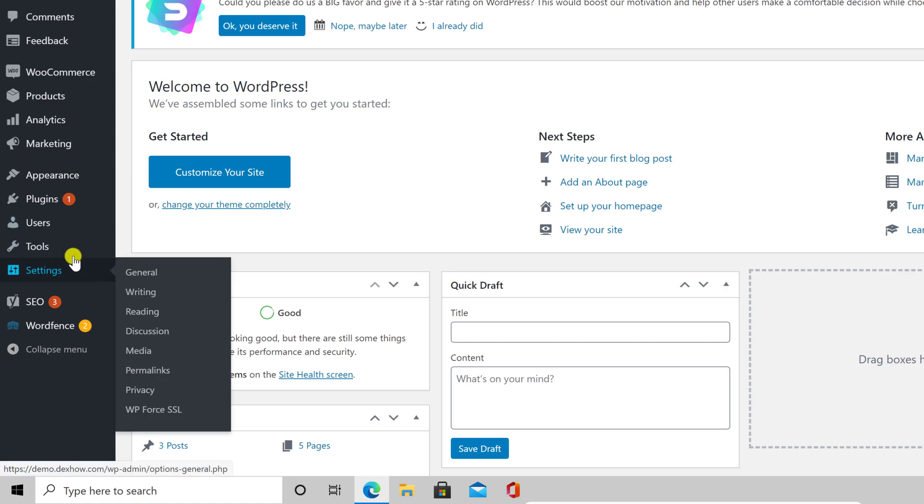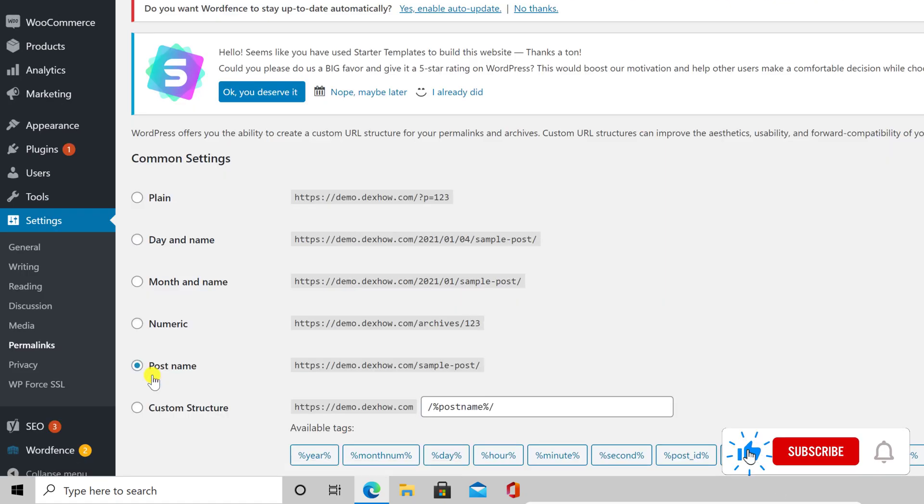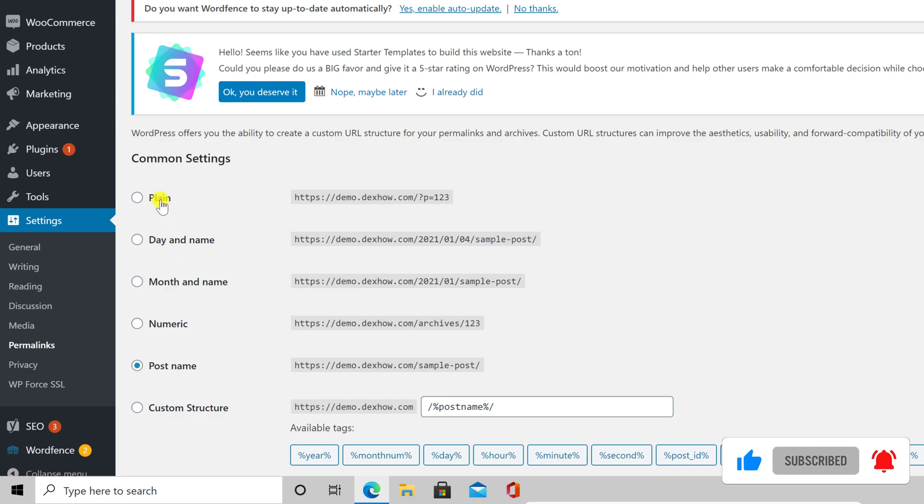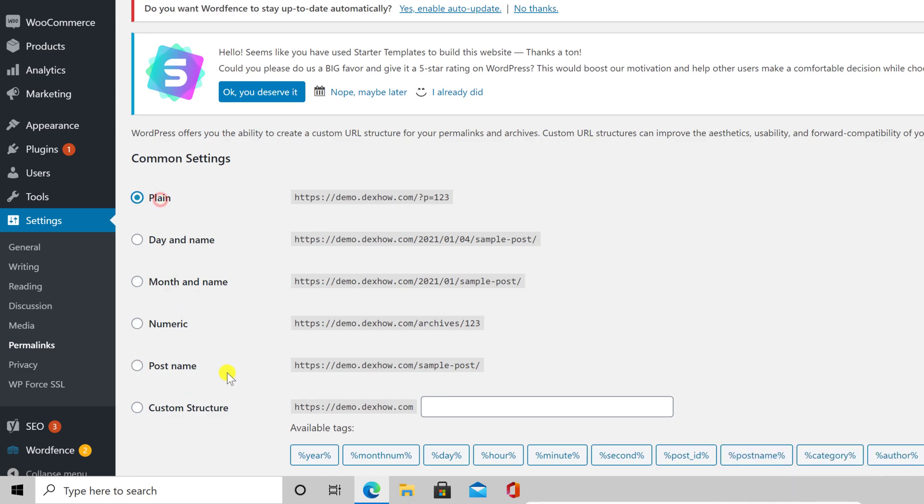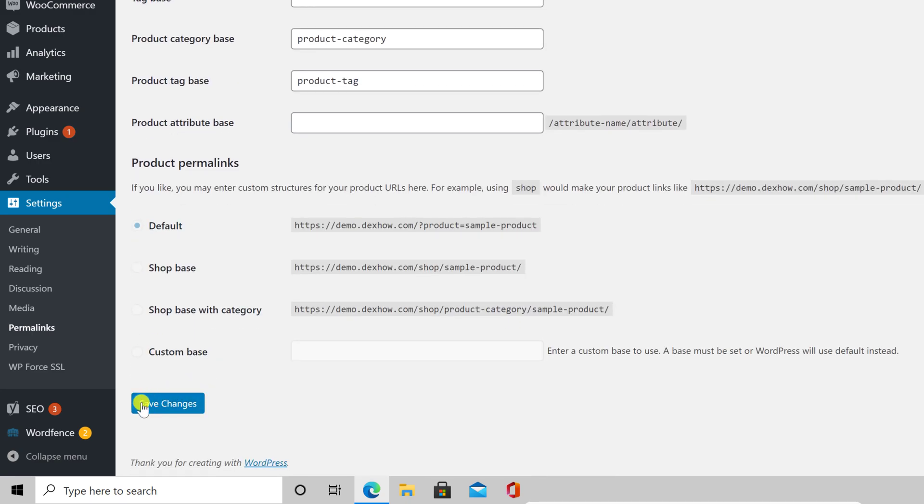Now go with the mouse over settings and click on Permalinks. Please remember what option you have selected. Now select on this page, Plane. Go to the bottom of the page and click Save changes.